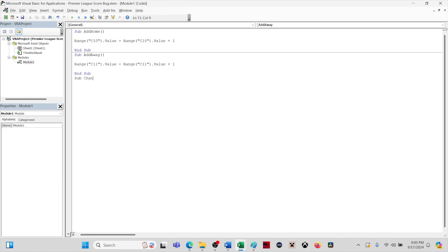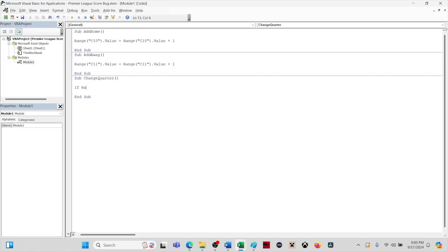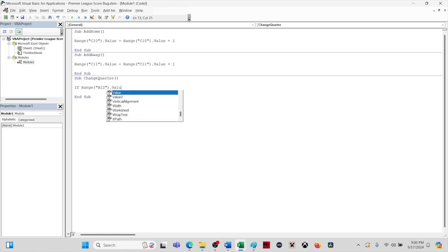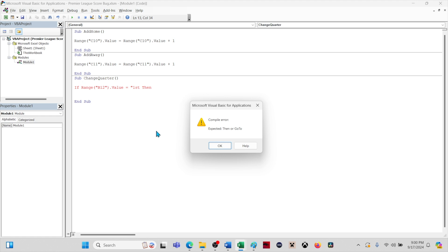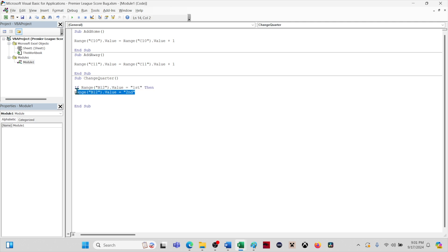The code for this macro will be an if-then statement. This is a bit more complex than the first two macros, but it's pretty straightforward. Our target cell is C12. Type if range parentheses quote C12 quote close parentheses dot value equals and then in parentheses first. Then we will copy and paste the range reference. So if the cell value is first, we want to change the value to second.